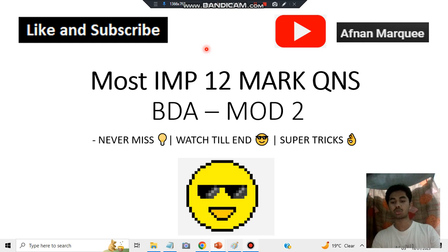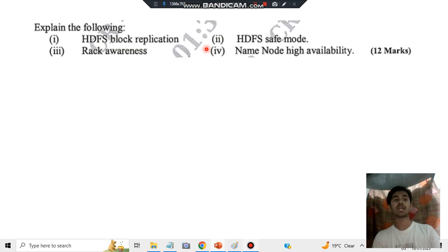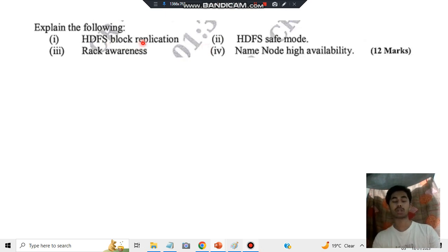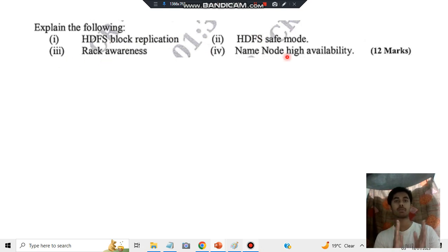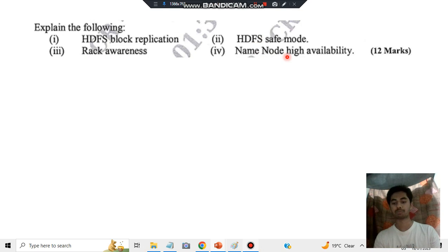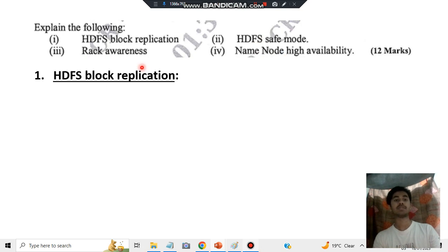What you need to keep in mind is they have asked four questions: what is HDFS block replication, HDFS safe mode, rack awareness, name node high availability. Let's discuss each one by one and what are the key points you need to remember. The first one is HDFS block replication.